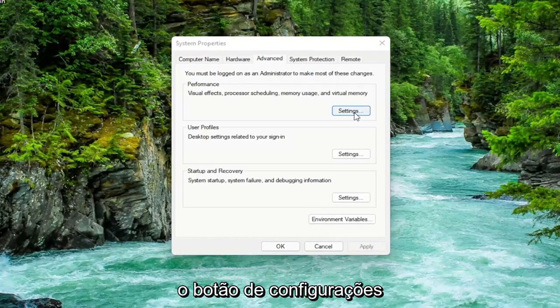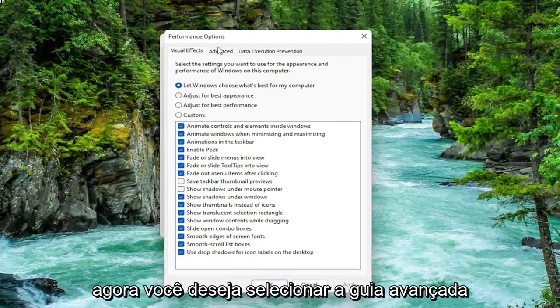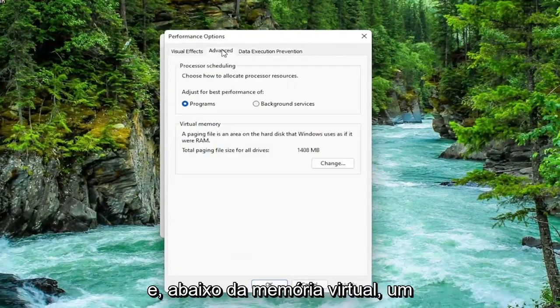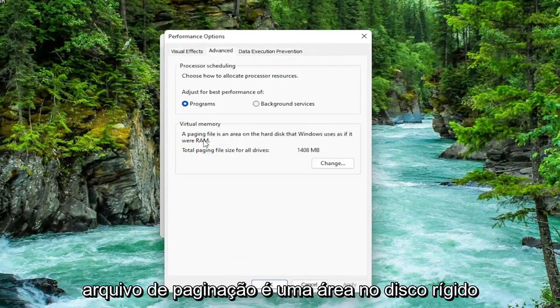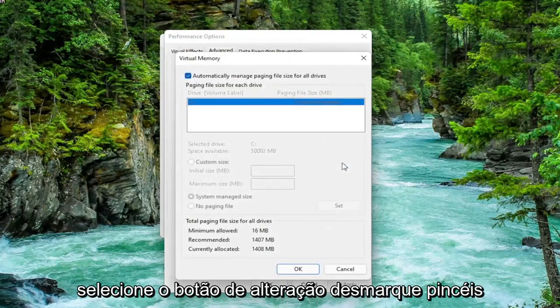Now you want to select the advanced tab. And then underneath virtual memory, a paging file is an area on the hard disk that Windows uses as if it were RAM. Select the change button.